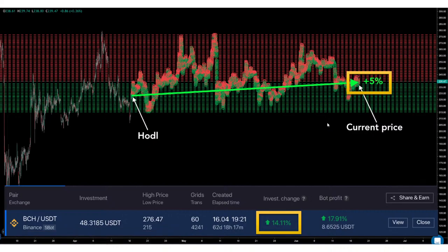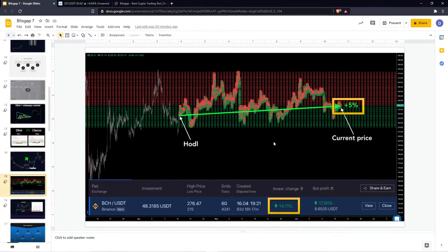So 14% compared to 5% — almost three times more. It no longer makes sense to just hold cryptocurrencies when you have a fully automated algorithm executing trades on your behalf on every market swing. Some bots are able to demonstrate 300% annually or even more, depending on the crypto and its volatility.